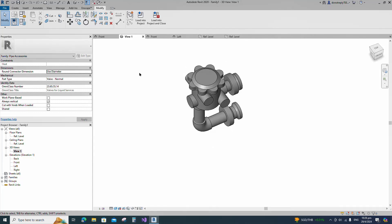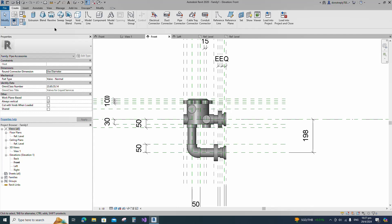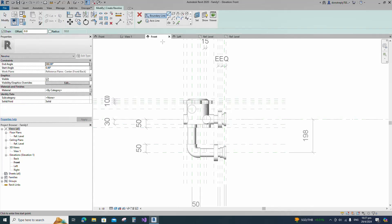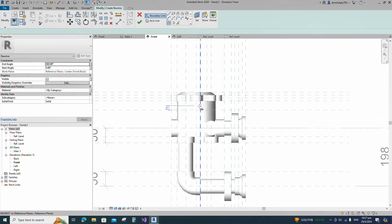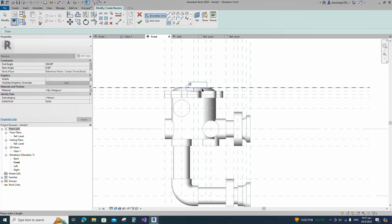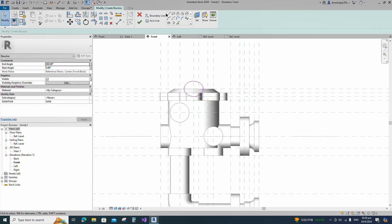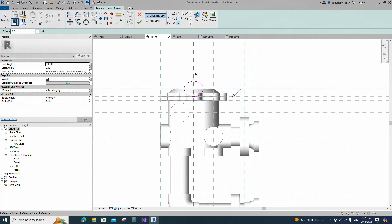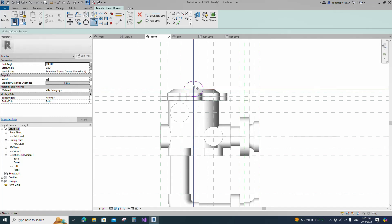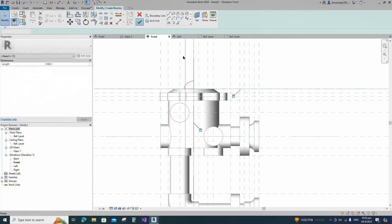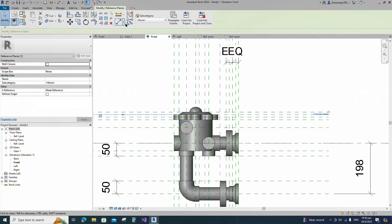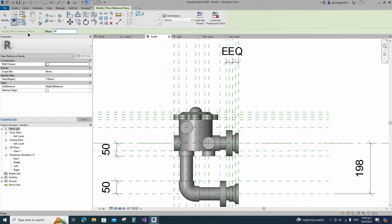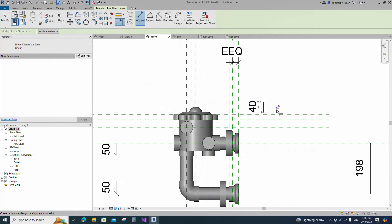Go to front view. Go to Create and select the Revolve. Draw an ellipse. Draw the line and lock to the reference plane. Set the axis line and finish the revolve. Select the existing reference plane, offset 40 millimeters and create similar. Insert dimension and lock it.